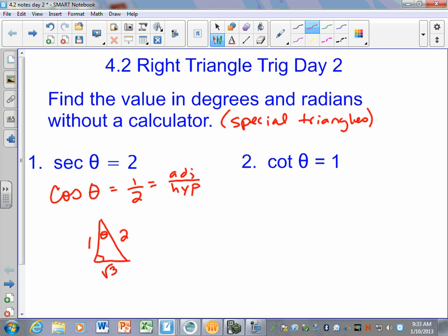The hypotenuse is always the biggest number because it's across from the biggest angle. The smallest angle is always across from the smallest side. Square root of 3 is bigger than 1, so the side across from 1 is the smallest angle. You should be able to tell me what angle is across from the square root of 3 — it should be 60 degrees, because 1 is always across from the smallest angle, which is 30 degrees. So theta has to equal 60 degrees.